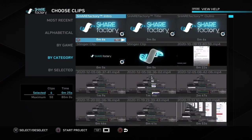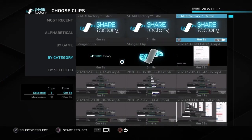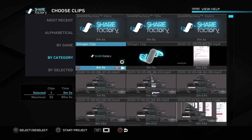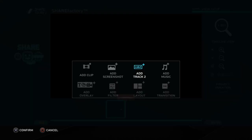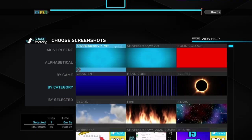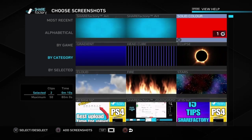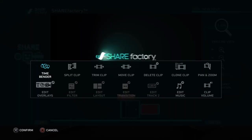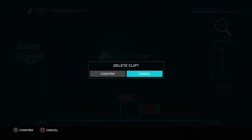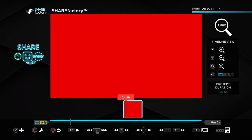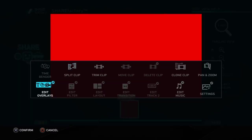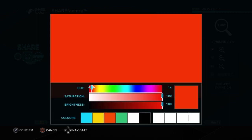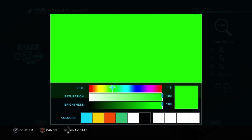We're in ShareFactory and we go into a new project. Choose whichever theme you want, get rid of all the ticks apart from one, and then push square to start the project. We've got just this bit here — push the cross button and add screenshots, go to solid color, push square. Then we delete that clip since we only needed it to allow us to make the screenshots. Now push square, go to settings, and use the hue, scrolling across until we've got a nice green.